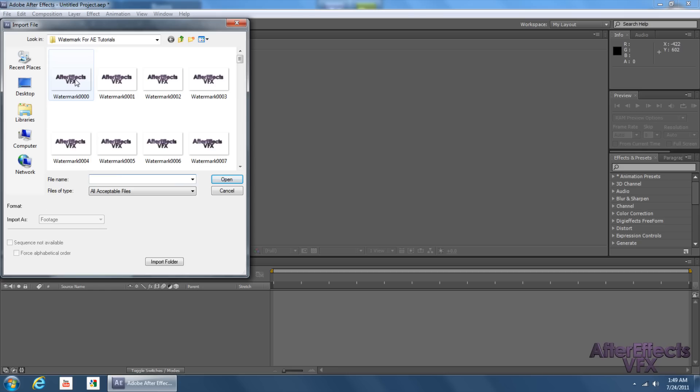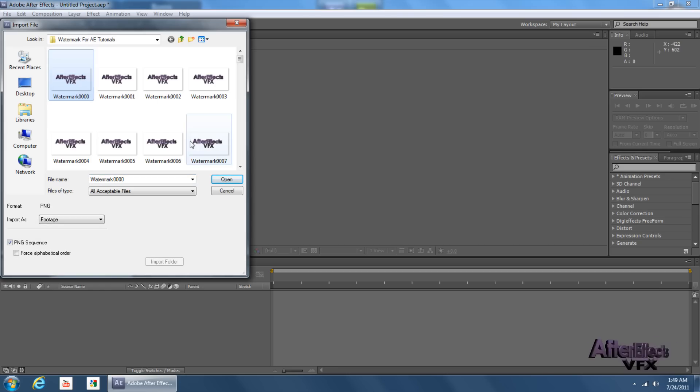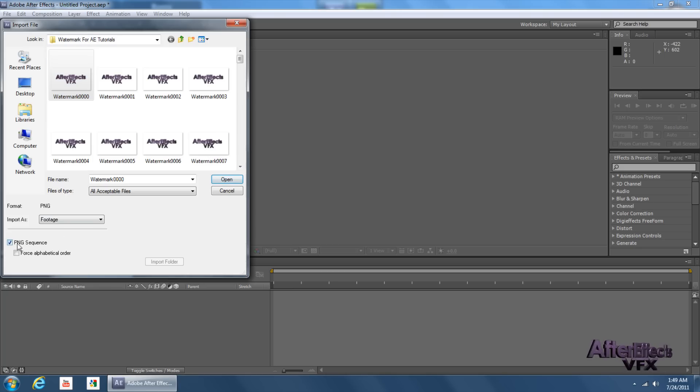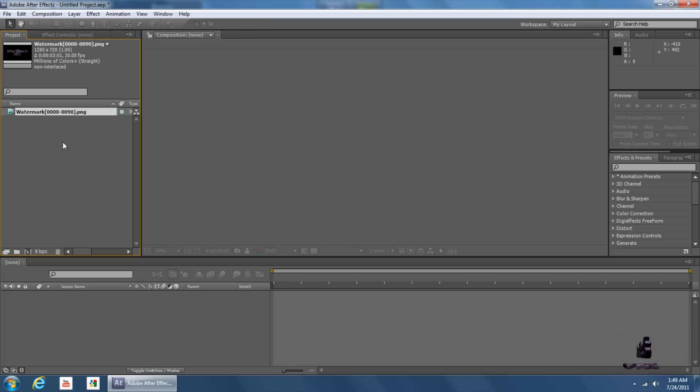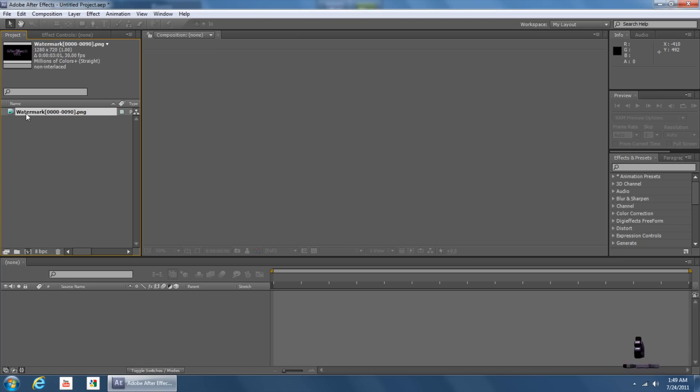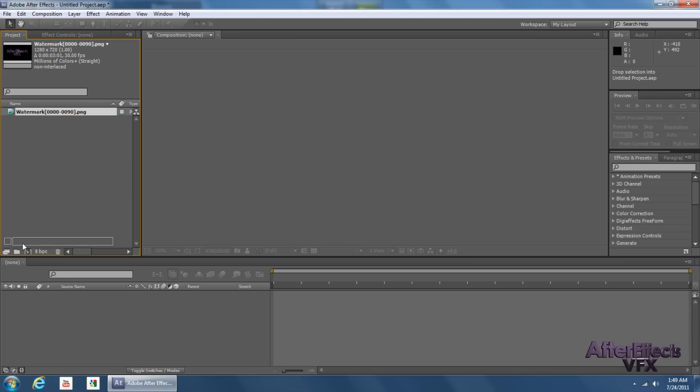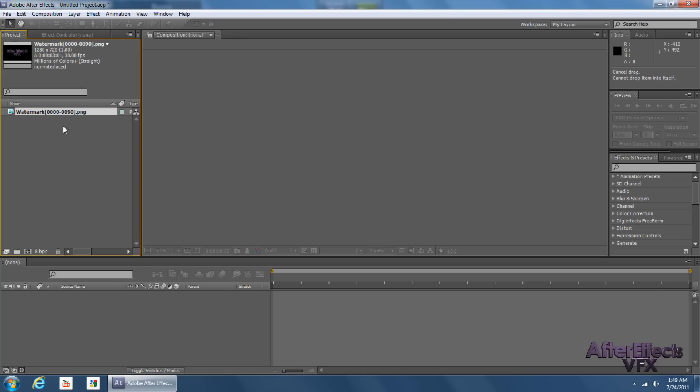And then click the first PNG in the sequence, and make sure PNG sequence is selected, and go ahead and click Open. And now it'll open all 91 files, because there's a zero there. Instead of just starting at one, it's starting at zero, and that's 91 files.